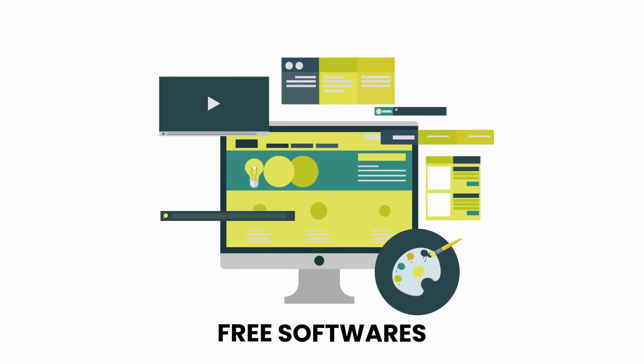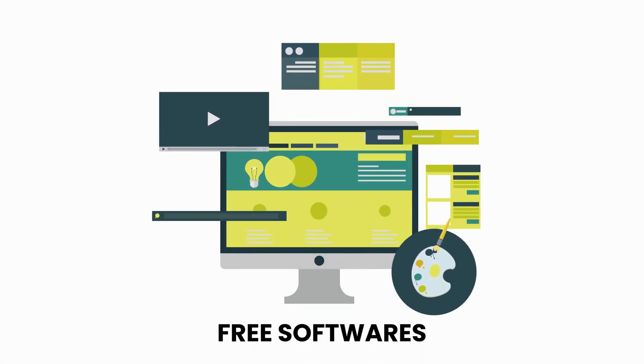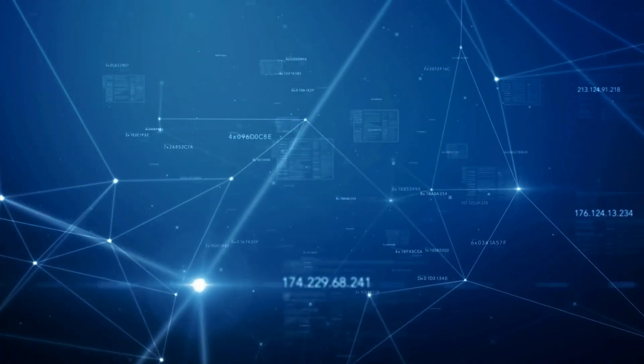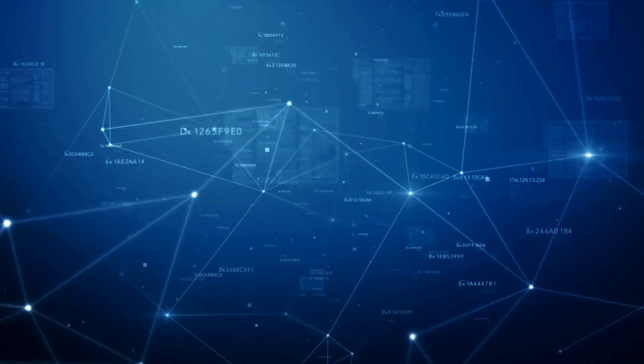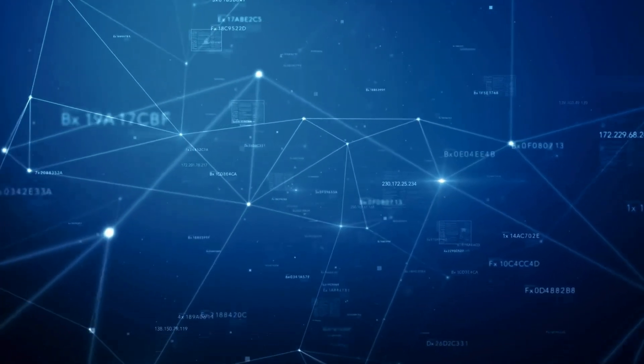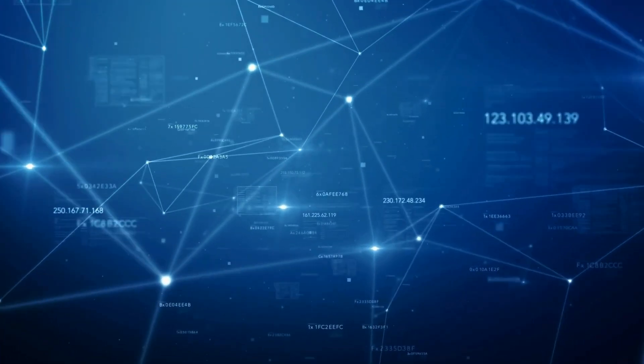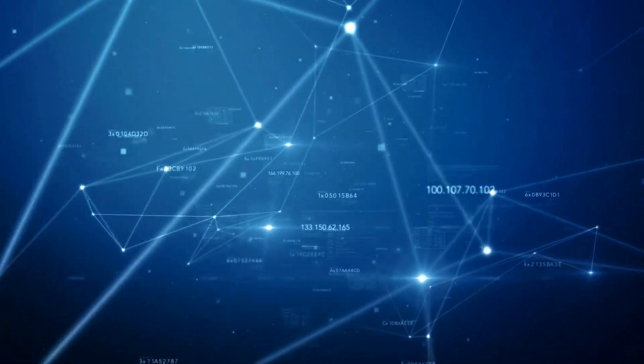Alternatively, you can download free software to unlock PDFs offline. These programs offer a reliable, internet-free solution, giving you greater control over your files.